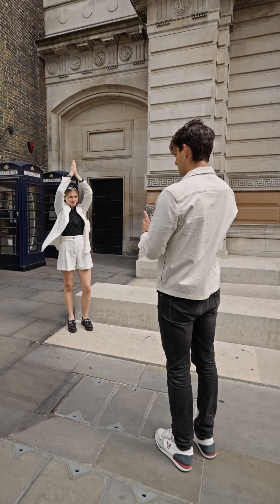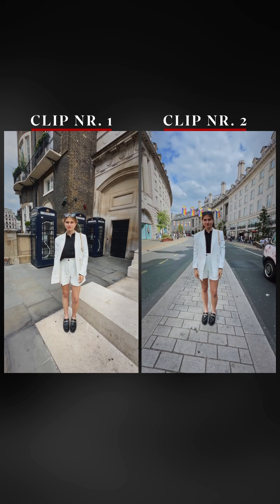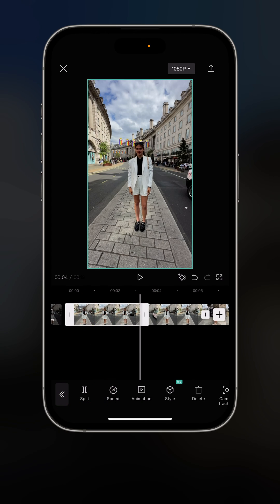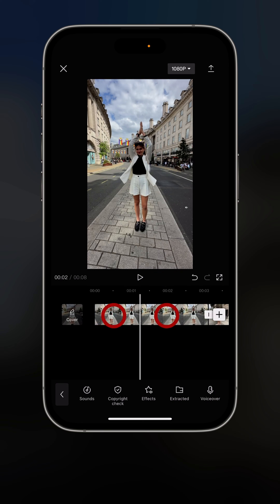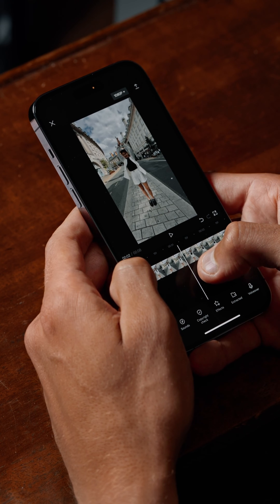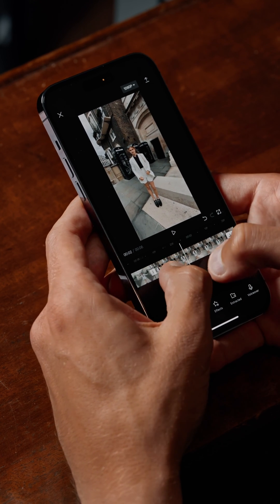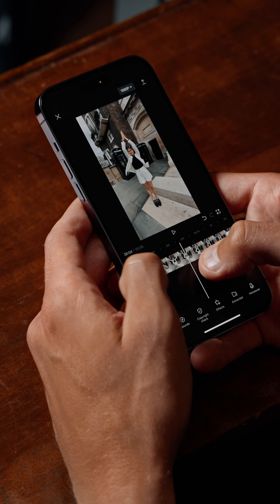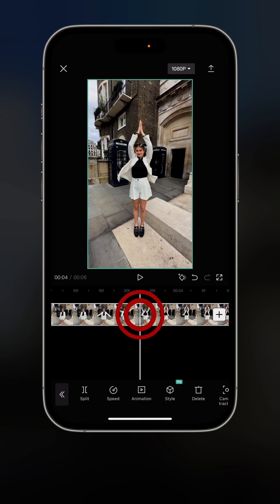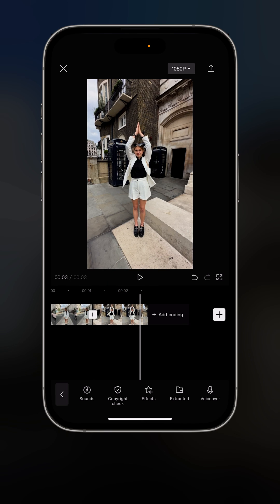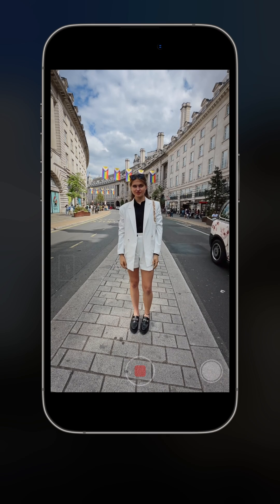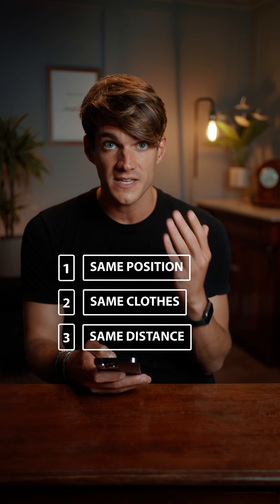The next transition is called match cut. We need the same ending of one clip and the same starting of the following clip. We asked Larissa to clap above her head in two different locations. We trim the first clip to start just before the clap, zoom in to be extremely precise, and split it right when she claps — deleting the ending. Then we take the second clip and start right when she claps, split it and delete the beginning. To make this work, Larissa must be in the same position, wearing the same clothes, at the same distance from the camera.